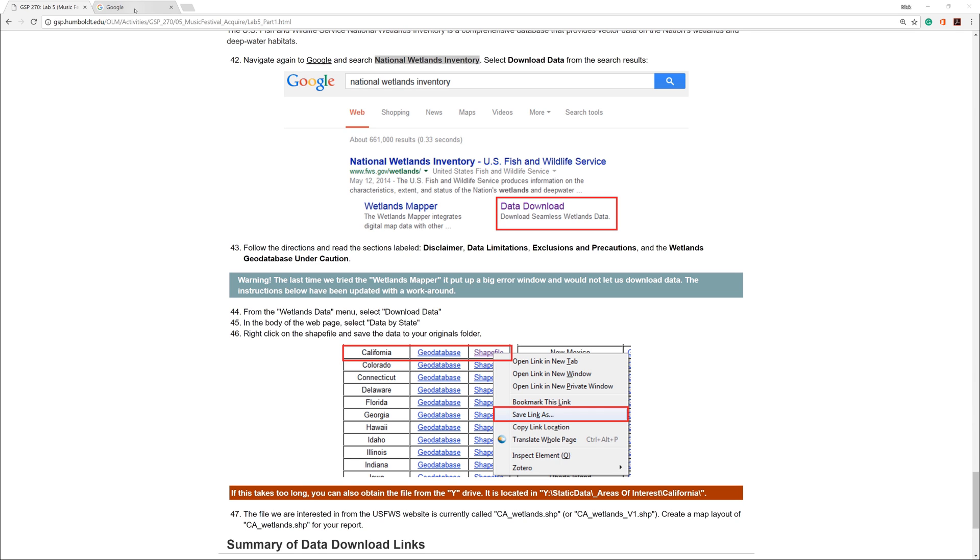Regarding the instructions on the Humboldt State Geospatial Online website, I'm currently on step 42. However, just for future reference, these numbers sometimes change and someday they might go away altogether.